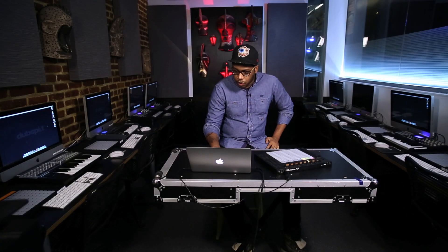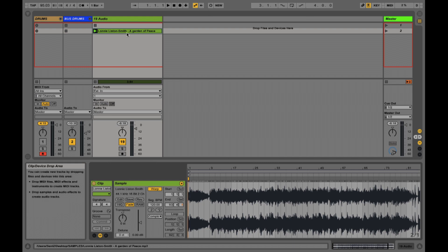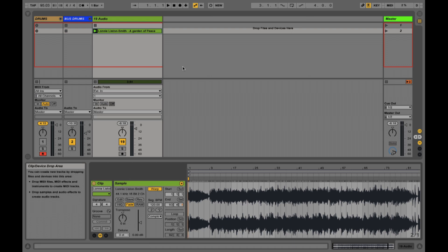So we have a soul sample loaded up into a clip in session view in Ableton. This is a Lonnie Liston Smith sample. If you're a hip-hop fan you might be familiar with it. I'll just play a little bit of the intro.